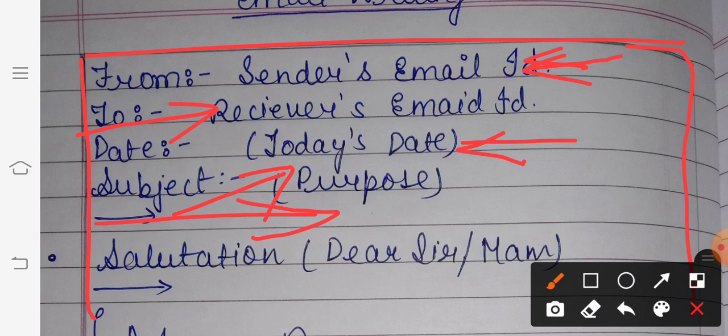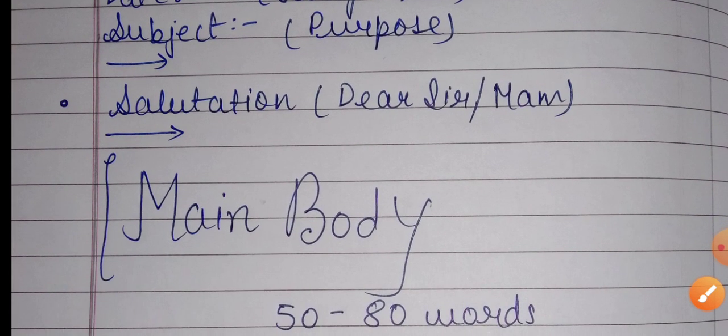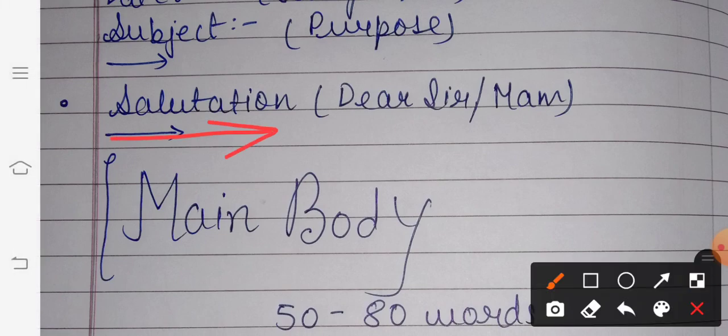After leaving a line, you have to write the salutation. Salutation means 'Dear Sir', 'Dear Ma'am', 'Hi John', 'Dear John' — this type of greeting is called salutation. After mentioning the salutation, you leave a line again. Then your main body starts, where you write the purpose of your email.